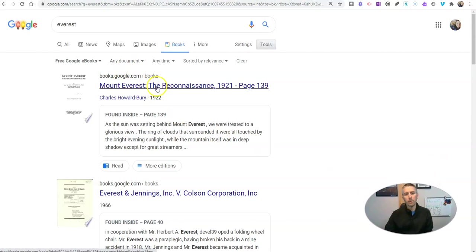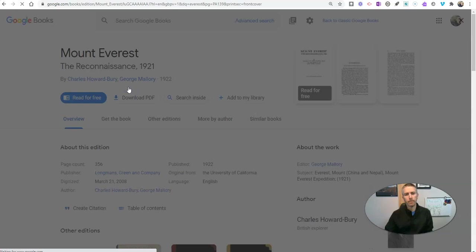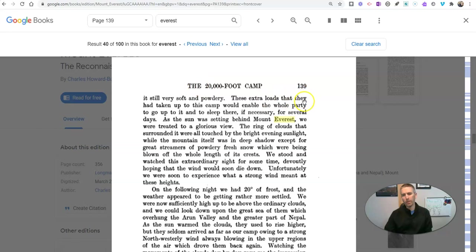Mount Everest Reconnaissance 1921. So let's take a look at that book. Now here, it's launched me right into page 139 because it was looking for the word Everest in there. Let's clear that search. So now I'm just looking at the entirety of this book.